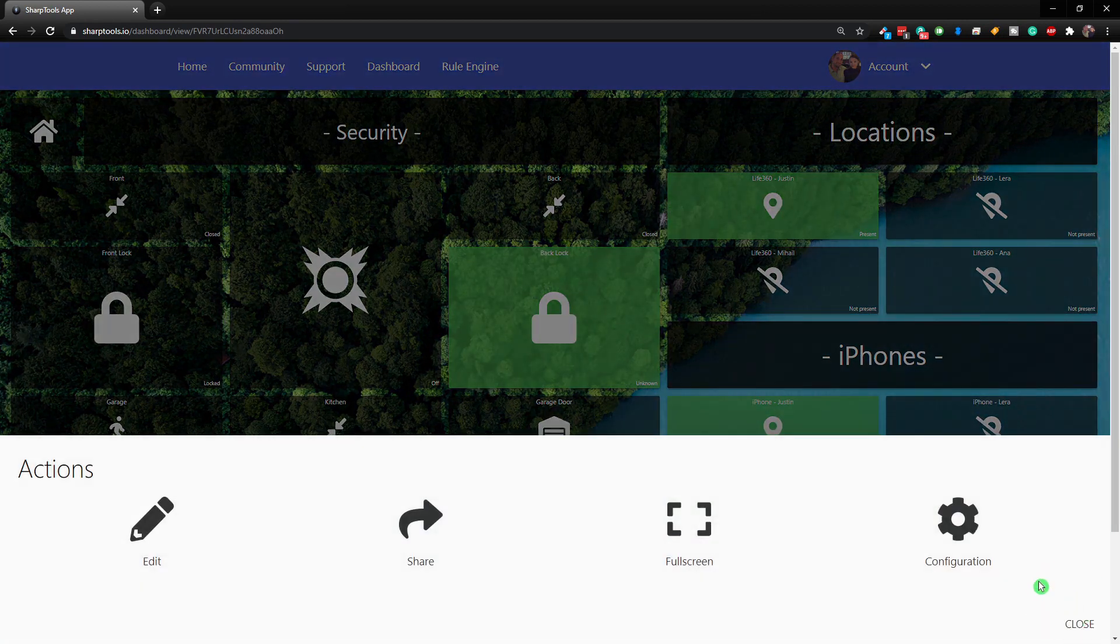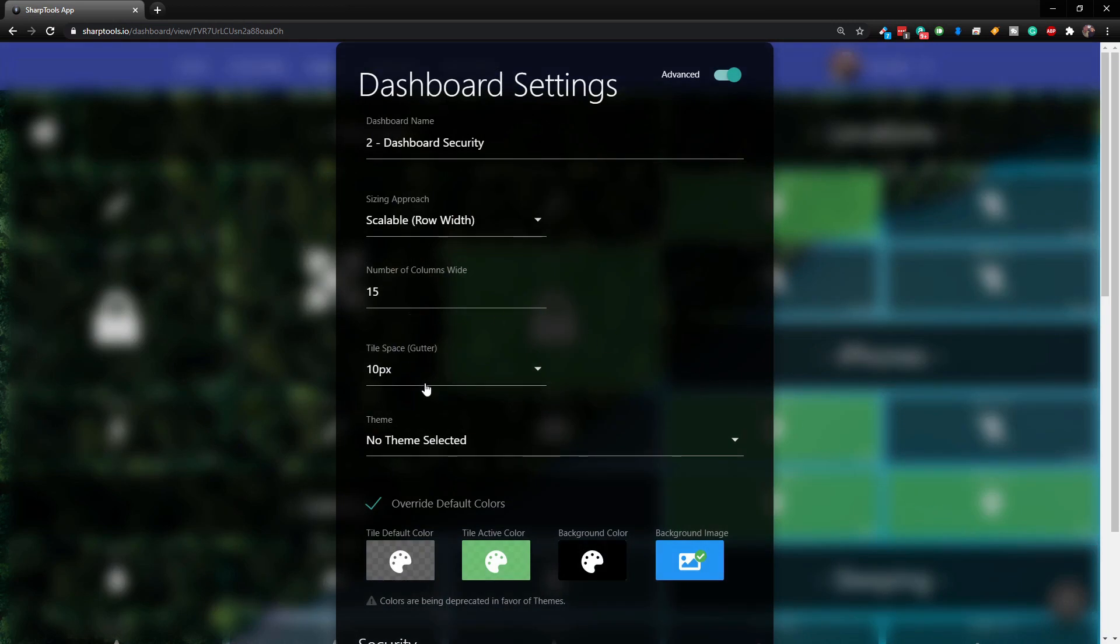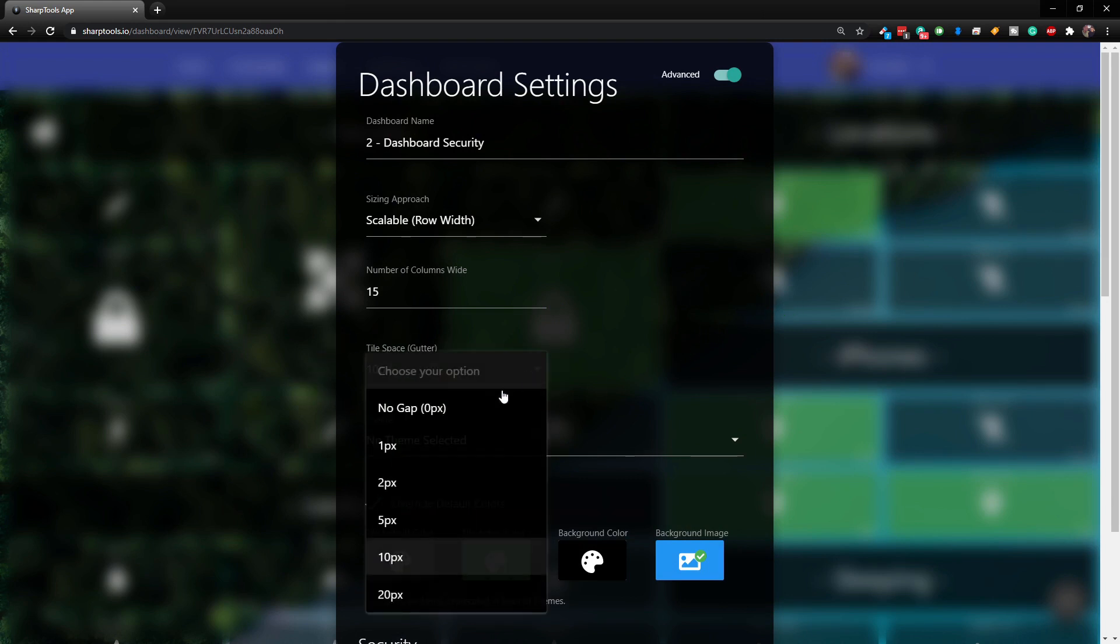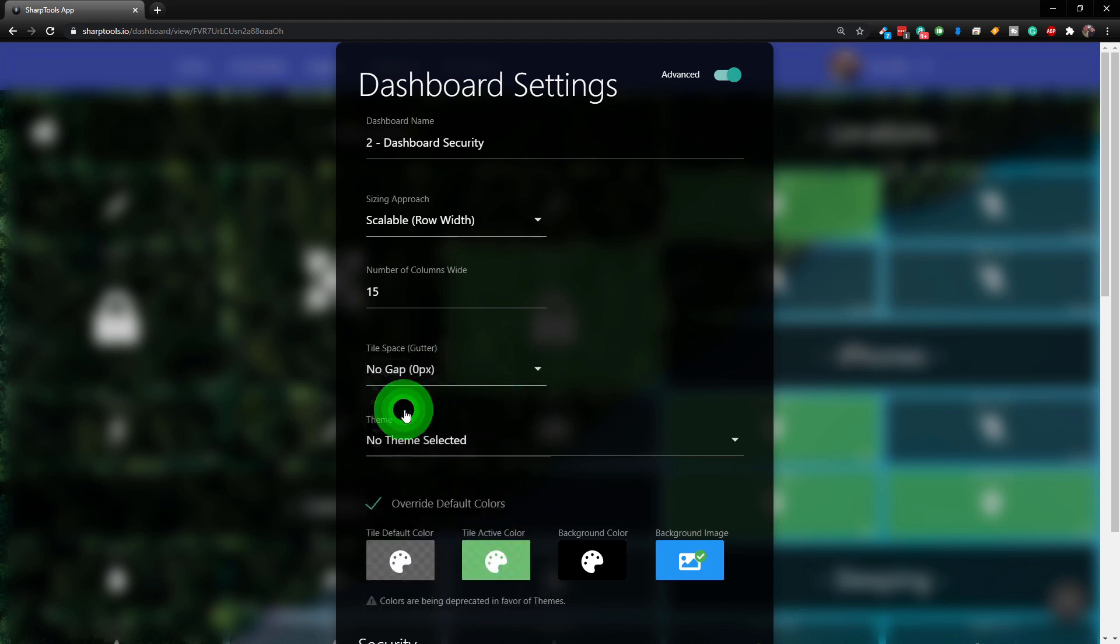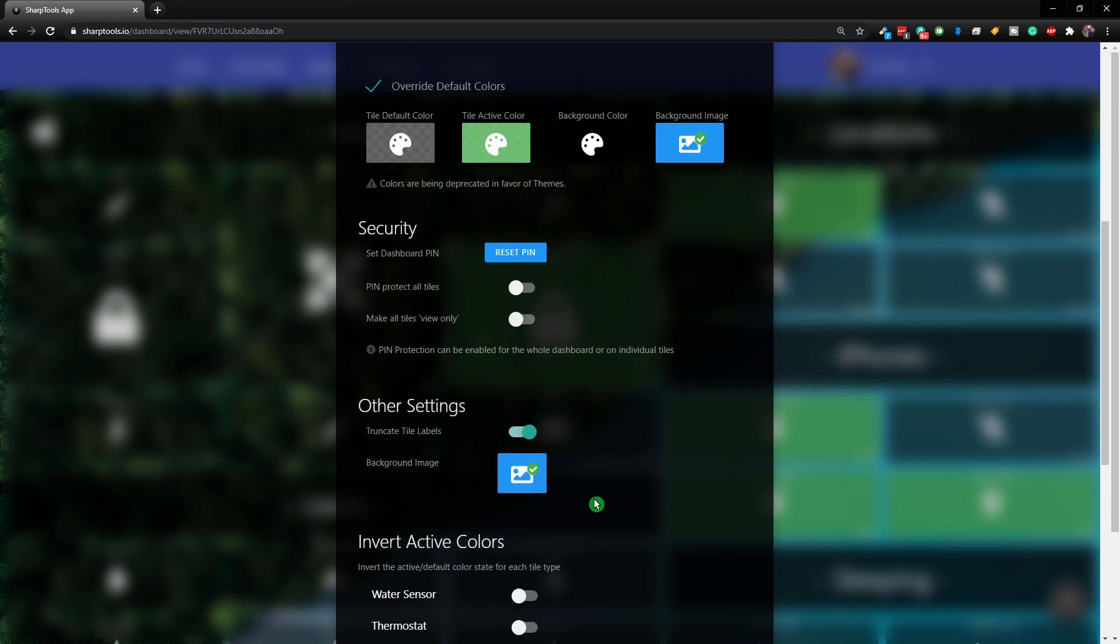Now there are some other options now that this dashboard is completely set up. If we come back into configuration you can change the tile space, so this is basically the space around the tiles. So if we come here, right now we have it on 10. If I put no gap and let's save that.